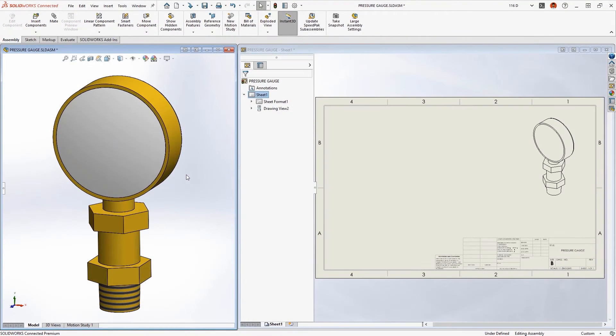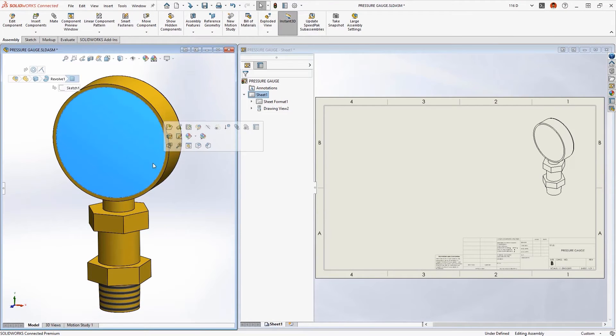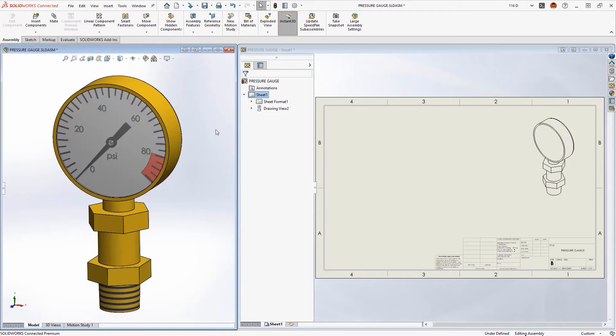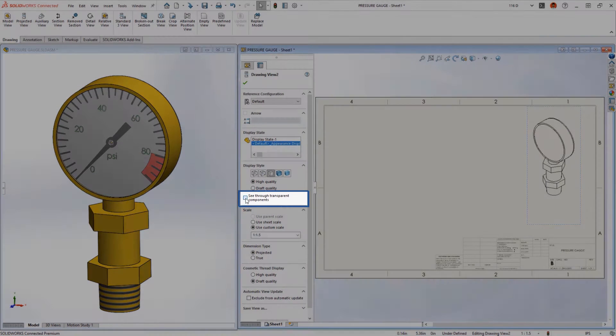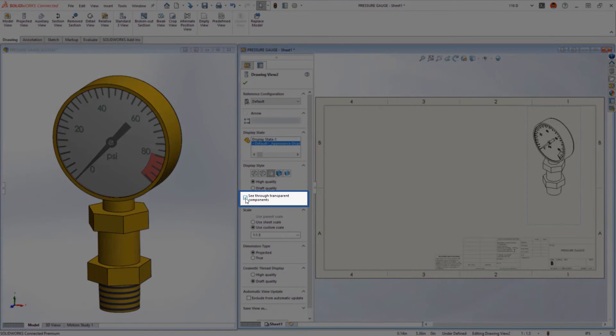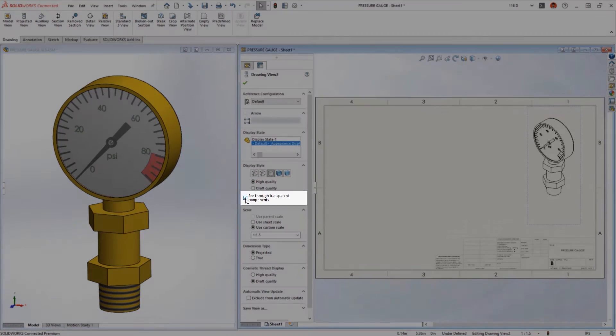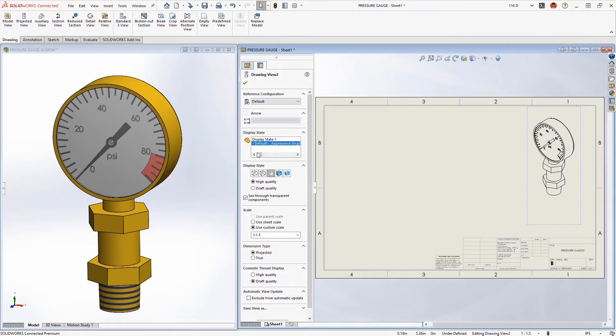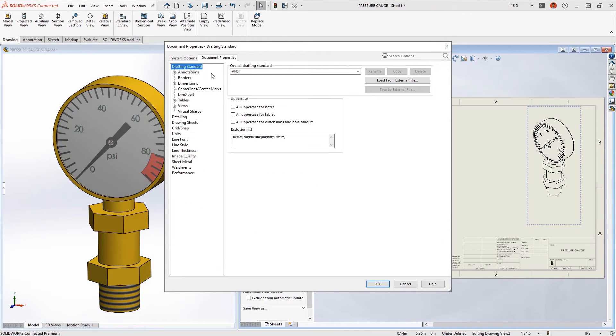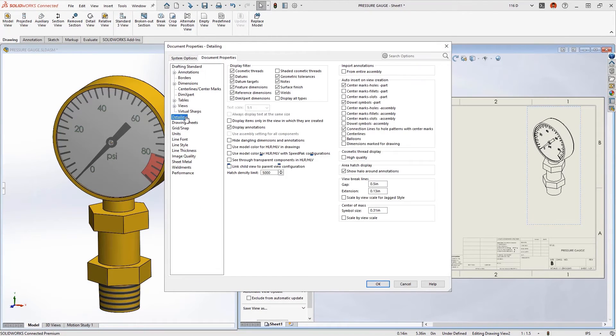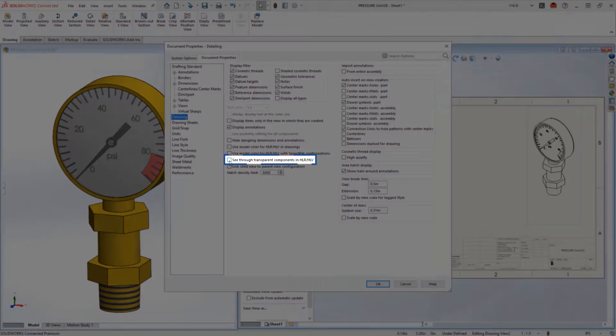Visualizing transparent objects in a drawing view just got easier with a new detailing option to see through transparent components or bodies. This can be enabled on a view-by-view basis, or set as a document-level option that will apply to any newly added views.